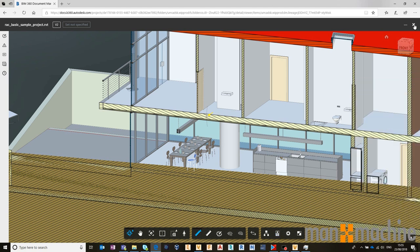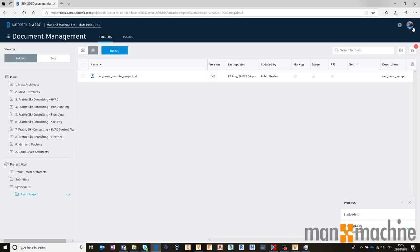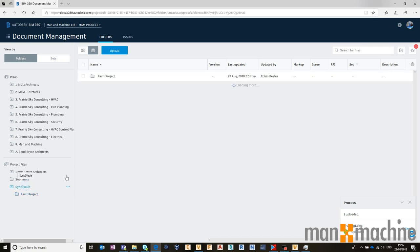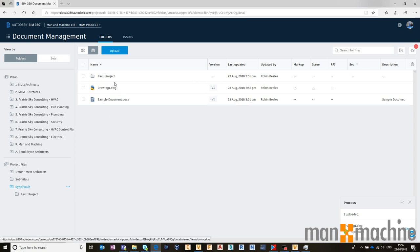So once that file is inside of BIM 360, it works like any other BIM 360 file, although it's directly from my vault. That AutoCAD file now has finished uploading, so we can see that I now have drawing1.dwg.